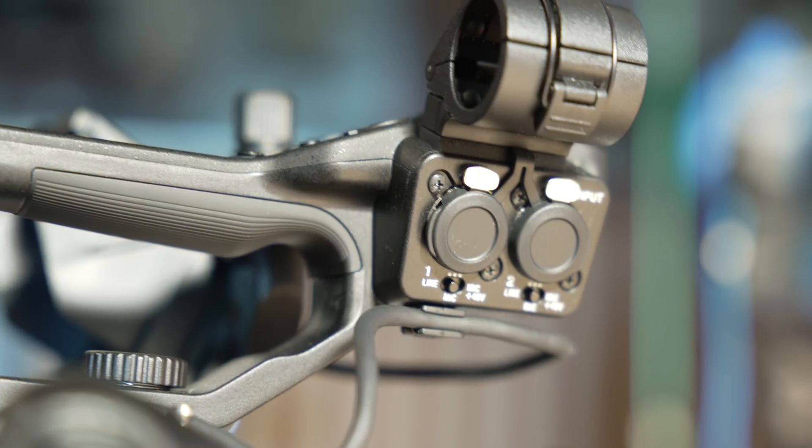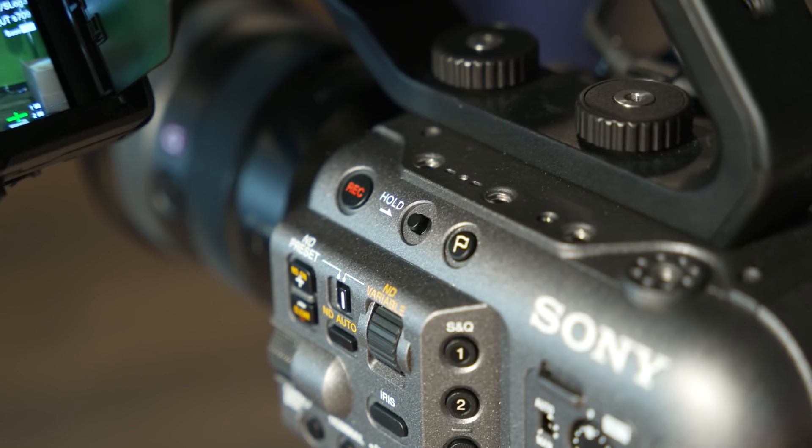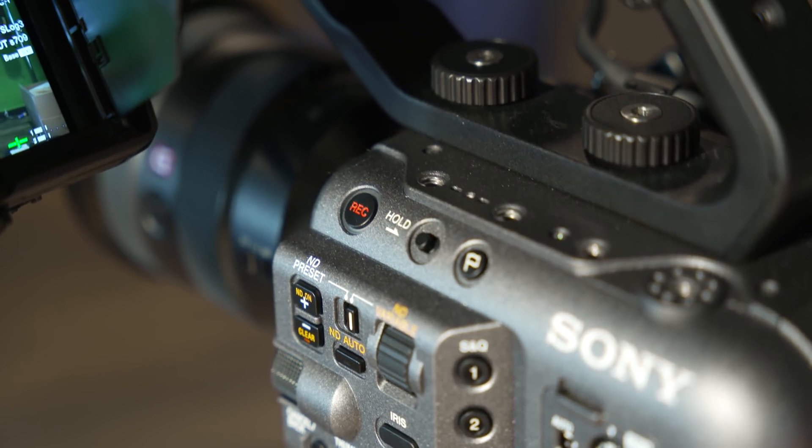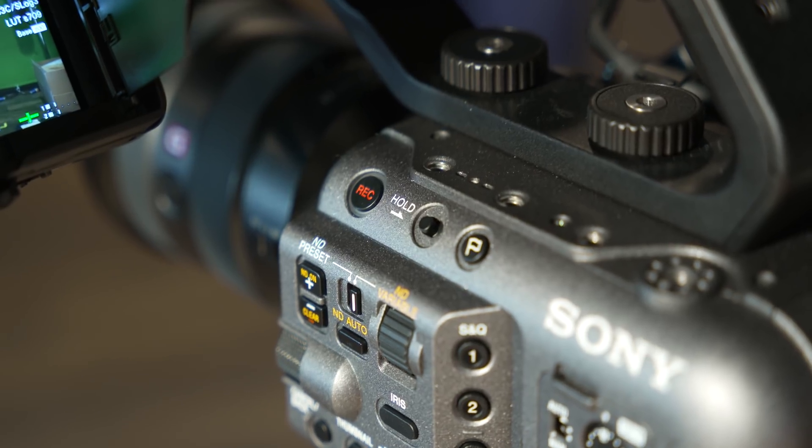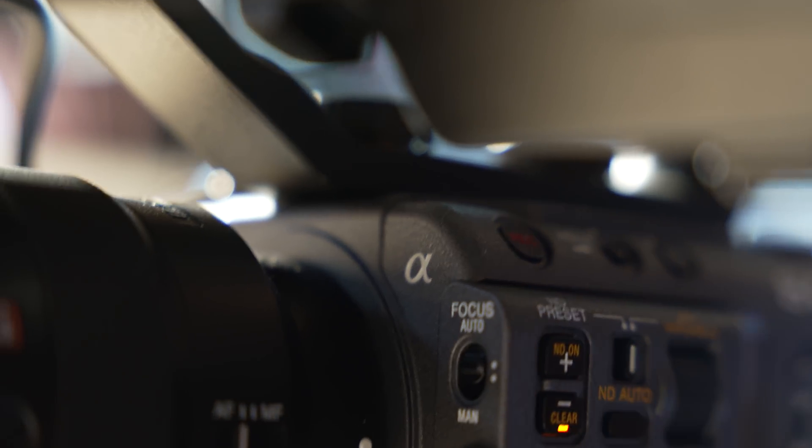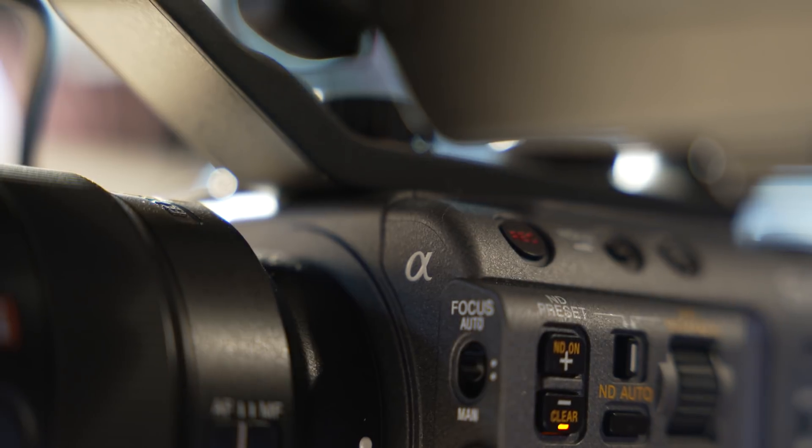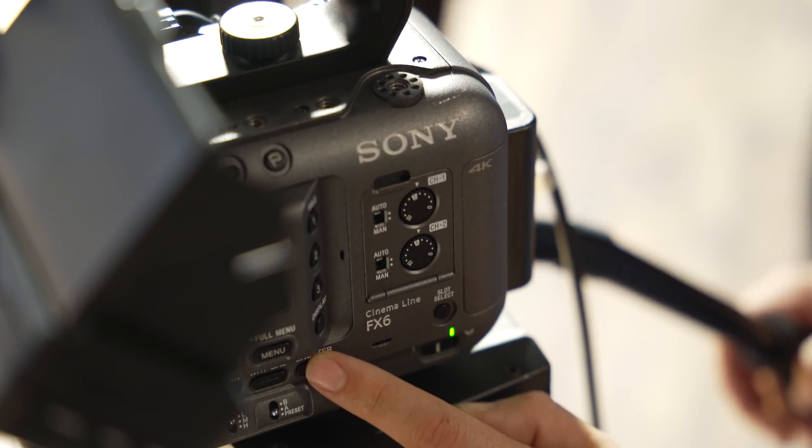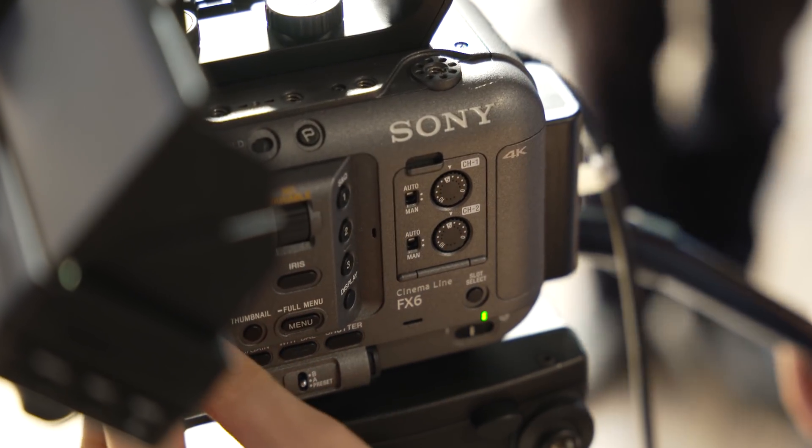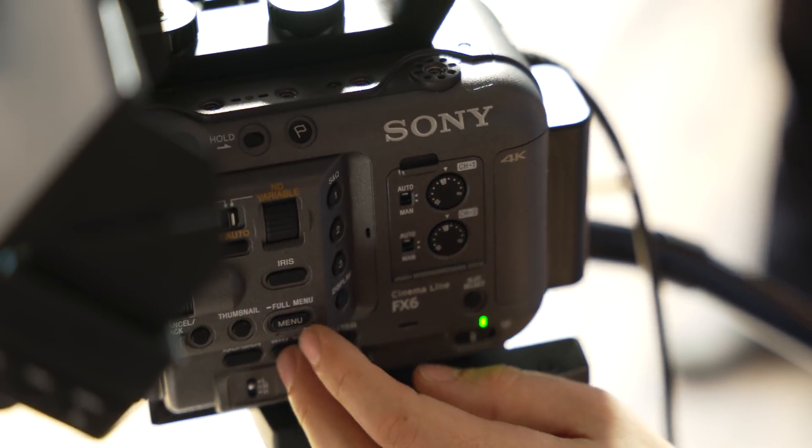With the FX6, Sony has also separated the Venice, FX9 and FX6 into their new cinema line. However, the FX6 is also now part of the Alpha line, as you can see from this branding, and it's the first step in Sony's plan to produce more video focus orientated products under the Alpha line. Although I would argue even though the A7S III is in a stills camera body, its primary focus is video. Anyway, let's take a look at what the FX6 is all about.